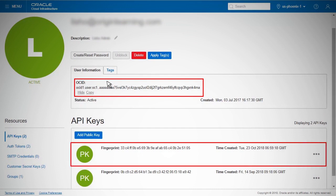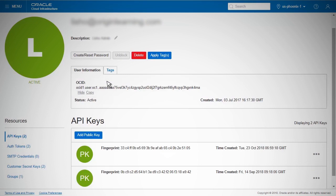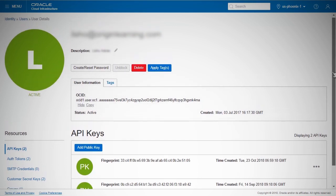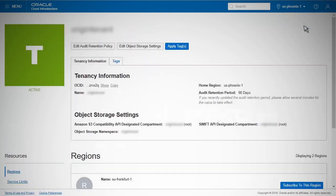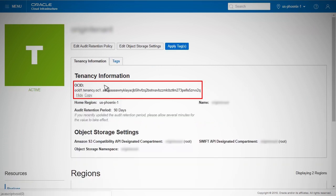The API Fingerprint is displayed on the same page under the API Keys section. To get the tenancy OCID, open the user menu and click Tenancy indicating your tenancy name. The tenancy OCID is shown under Tenancy Information.